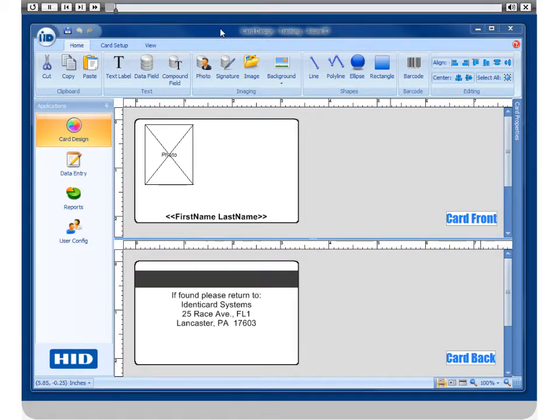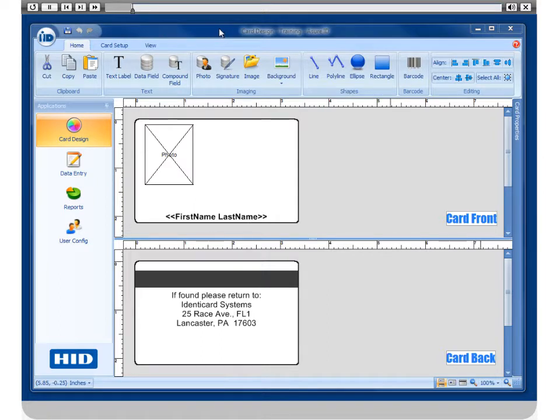In this Assure ID video, you will see how to configure the encoding for a magnetic stripe.